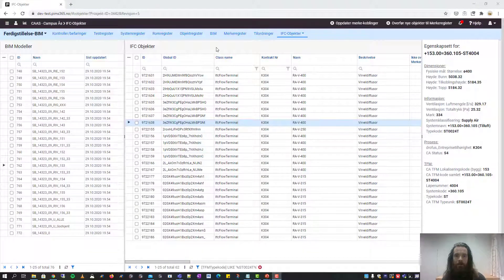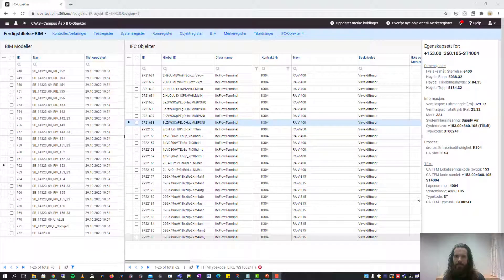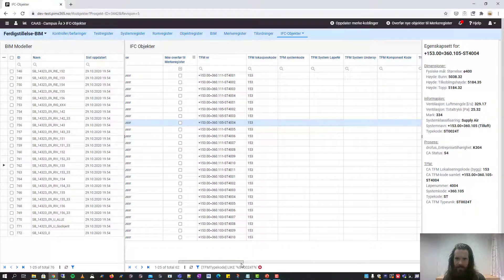The BIM objects screen gives you a database representation of the objects from the IFC file. The grid on the left shows all the IFC files in the project and the grid in the middle shows all the objects from the selected IFC file. The pane on the right shows you the properties for each object. This is where the mapping we did in step one comes in handy — we have taken the properties and mapped them to the different columns in the database.